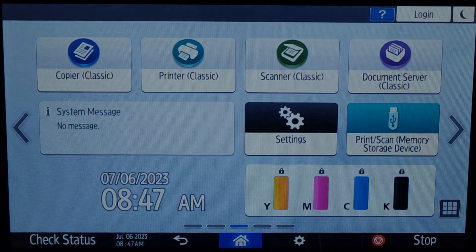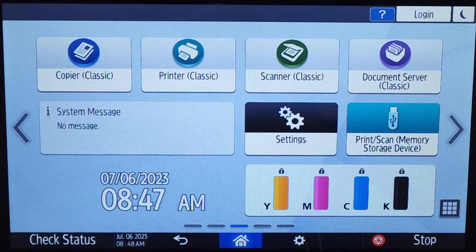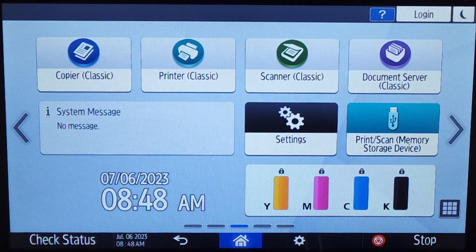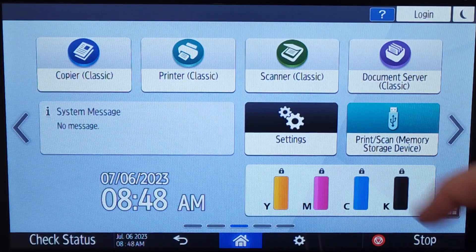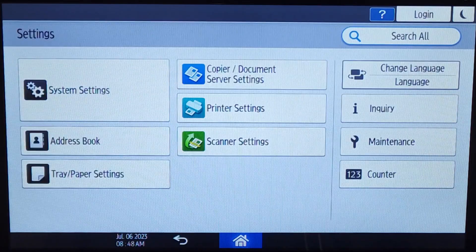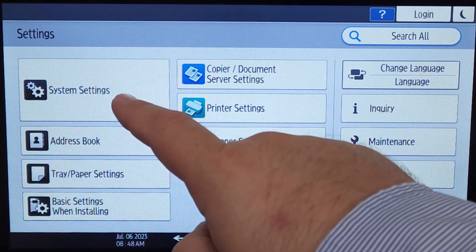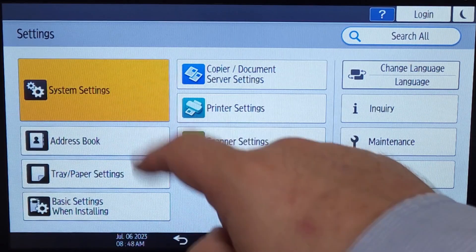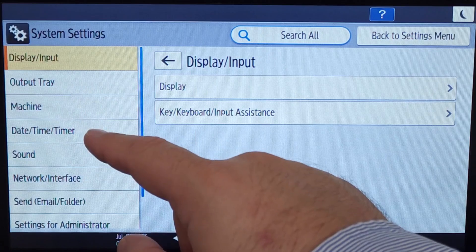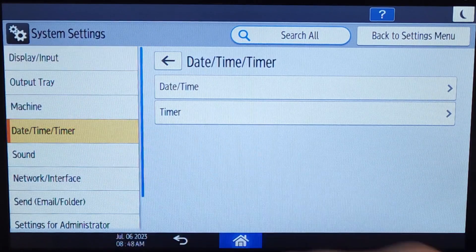In today's video, we will quickly go over the steps to adjust the date and time settings on your copier. To begin, click on the Settings button, followed by System Settings. Next, click Date Time Timer and Date Time.